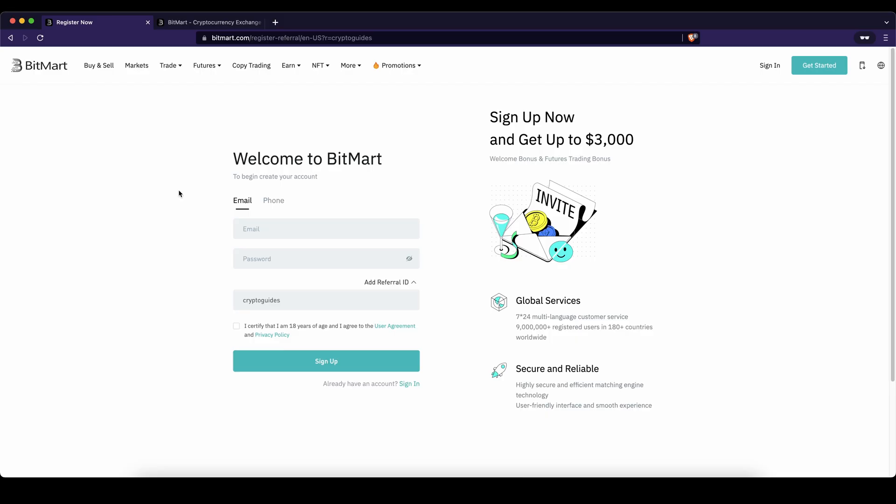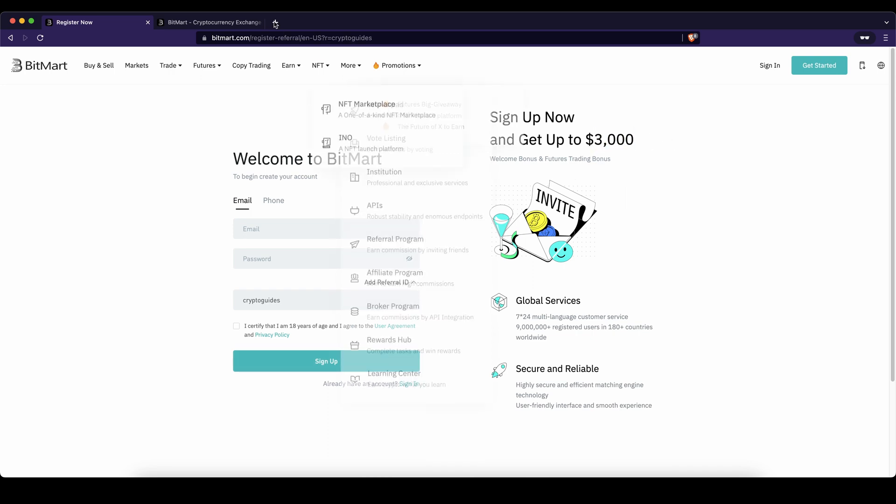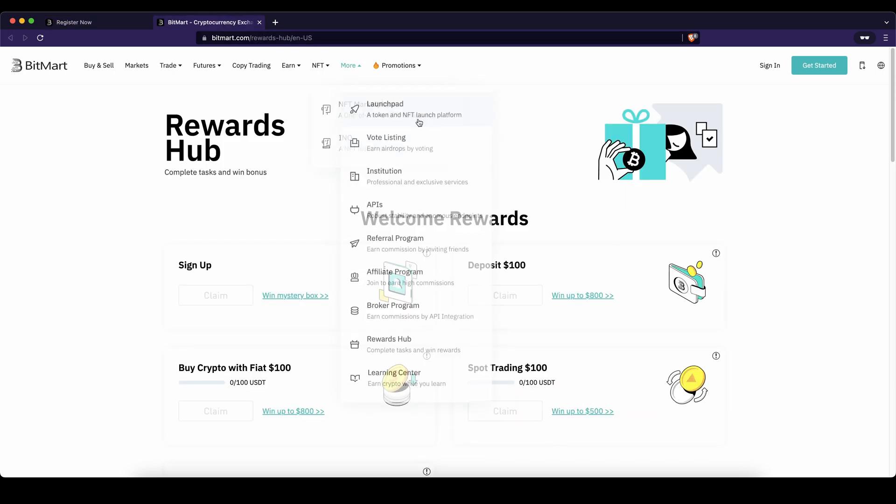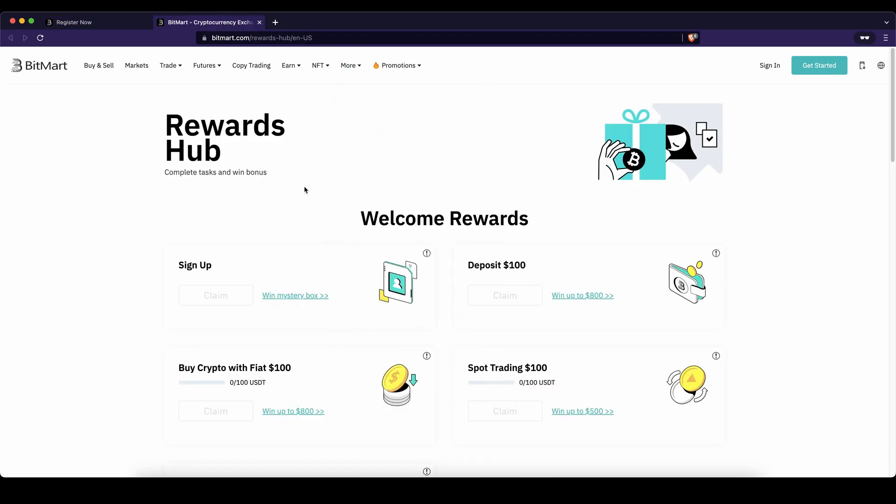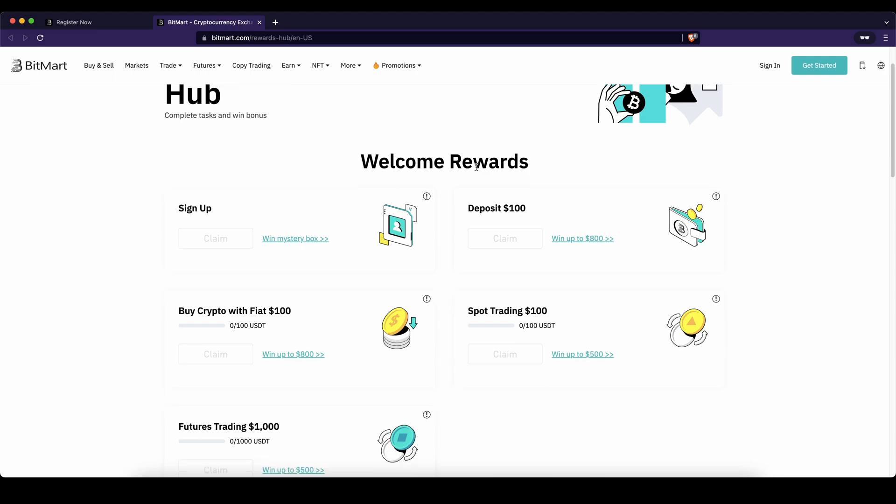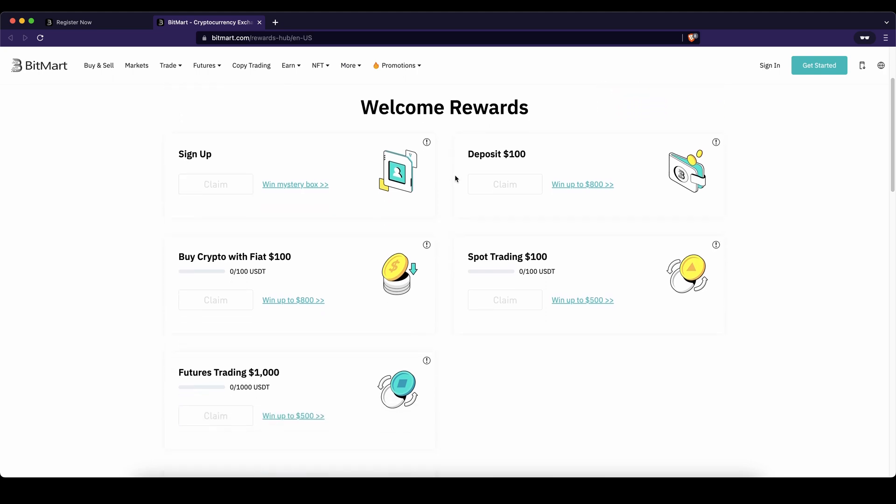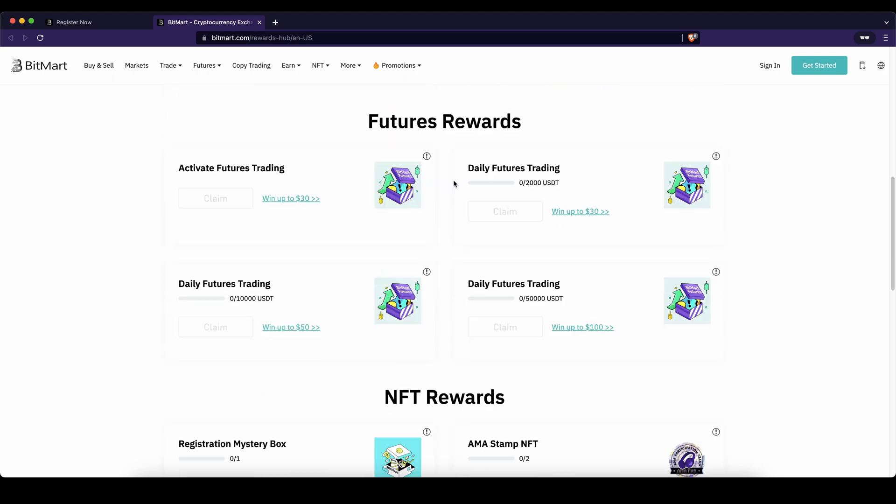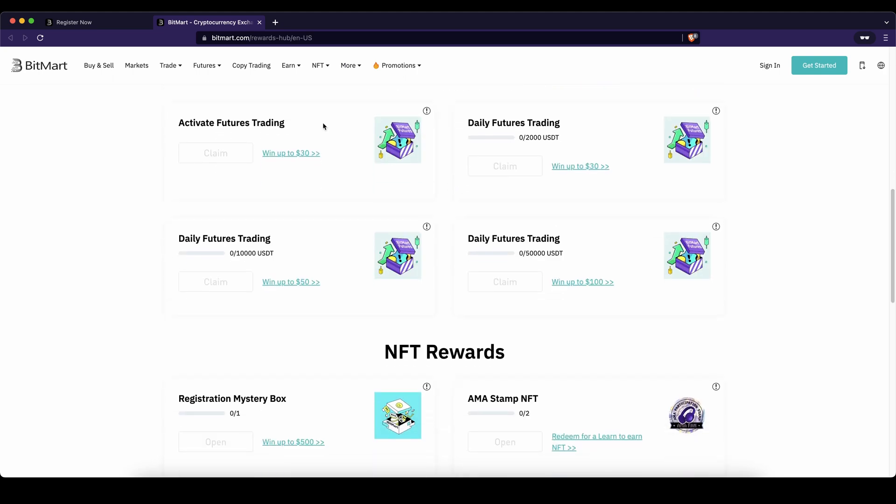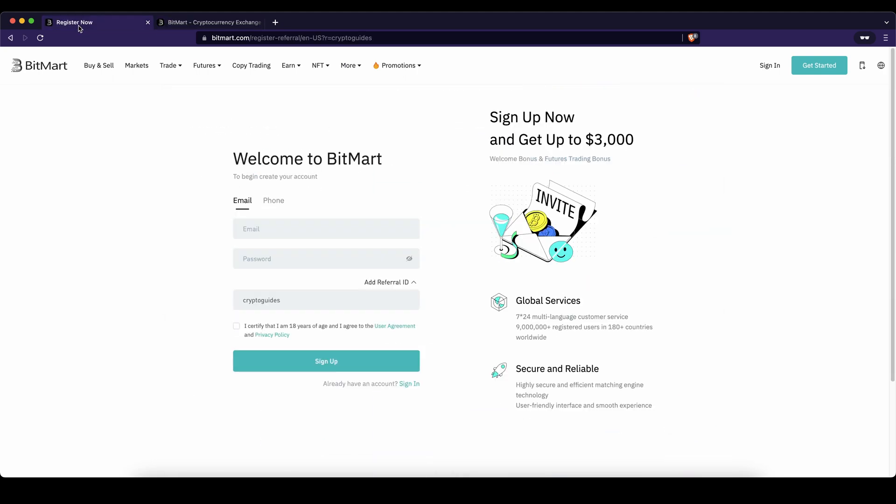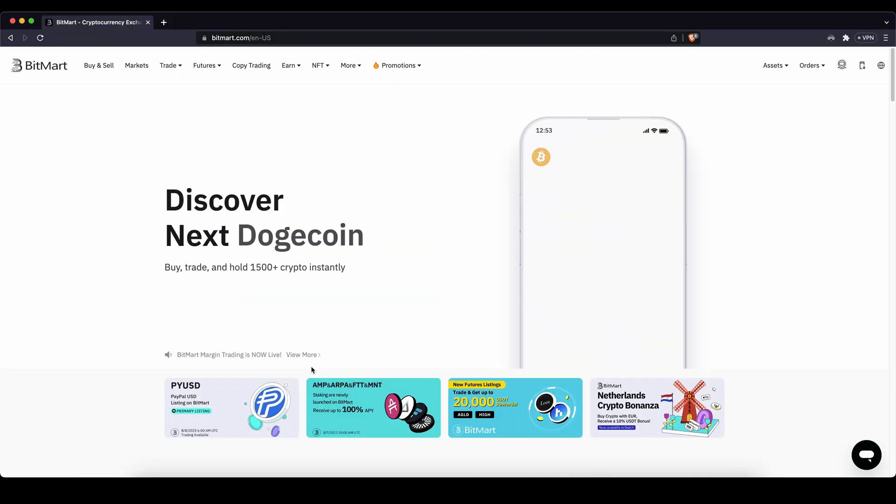If you want to create an account on BitMart, you can simply go down to the video description, click on the link and you will get to exactly this page right here. You can get up to $3,000 of bonuses by following all of these different tasks. If you're using the link from the description, you will always get the best bonus possible. To create an account you simply have to enter your details right here and then you're ready to go.